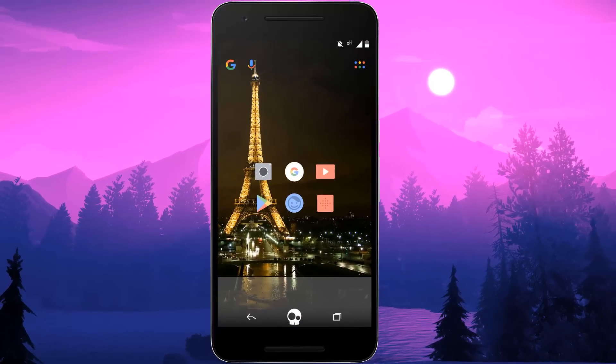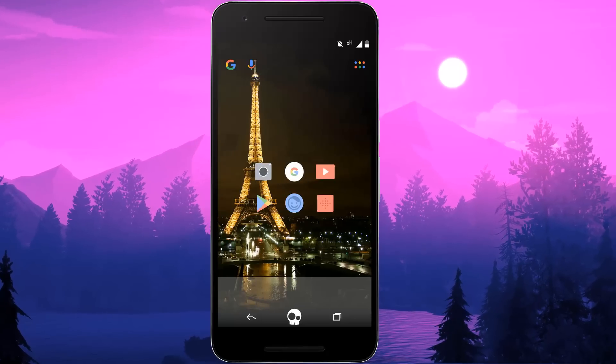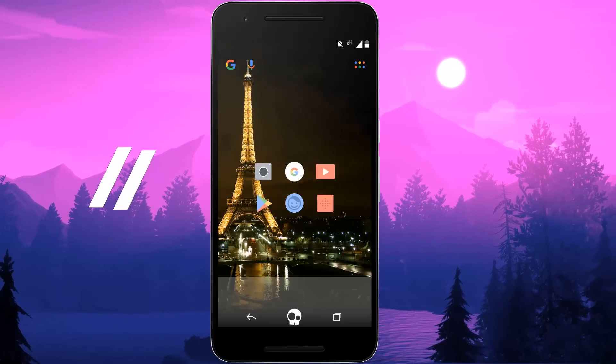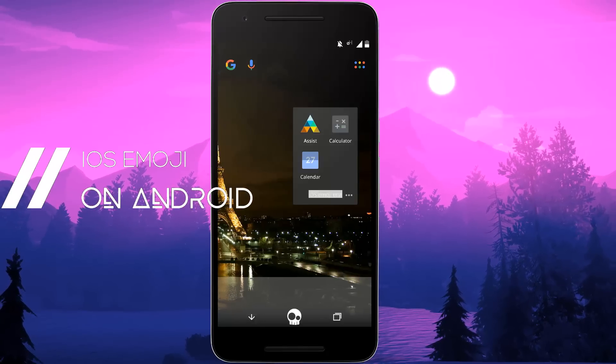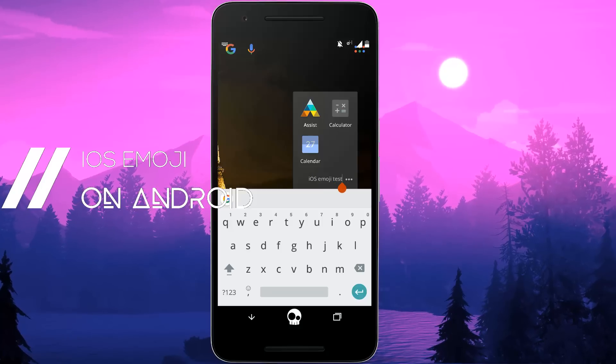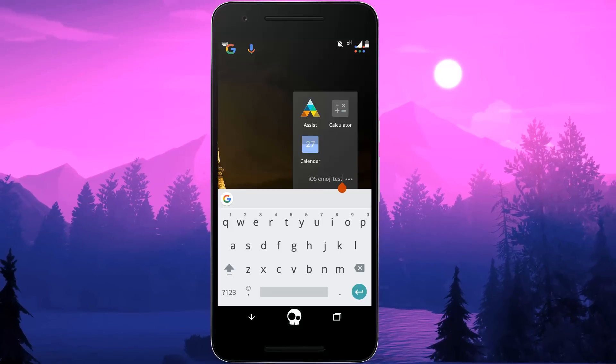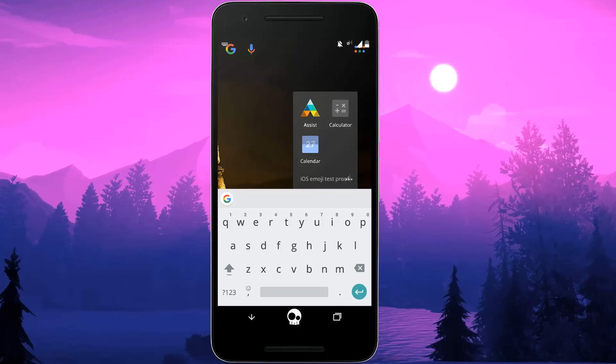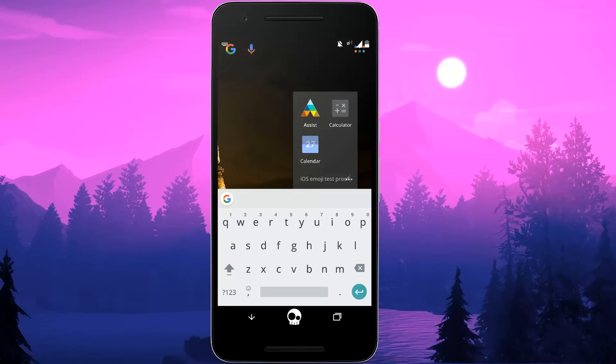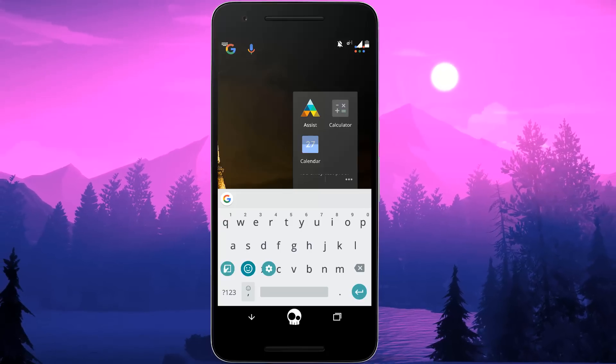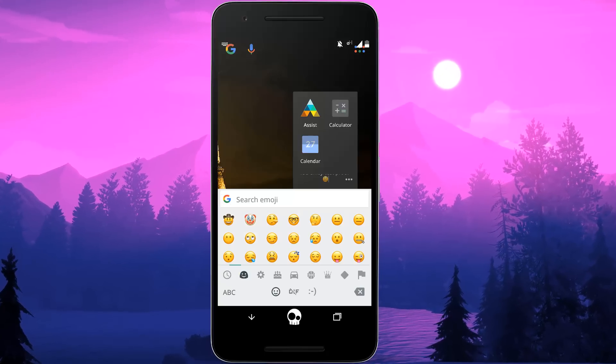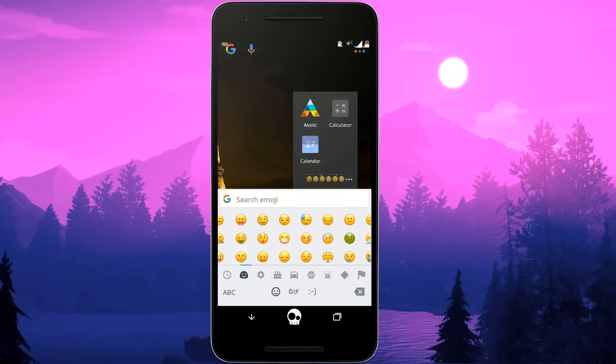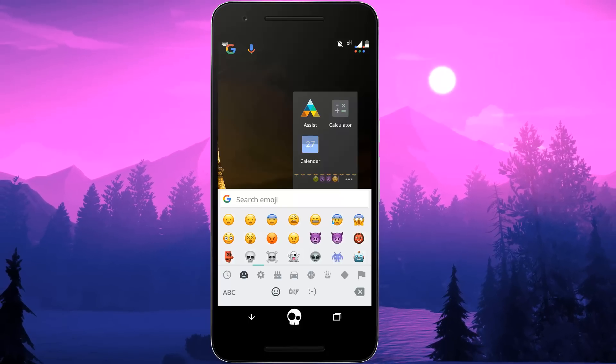Yo what is up guys, it's TechCrack here and I'm back with another video. This is the second part of my video which I made previously, in which I showed you guys how to install the iOS 10.2 emojis in any Android and how to use them.